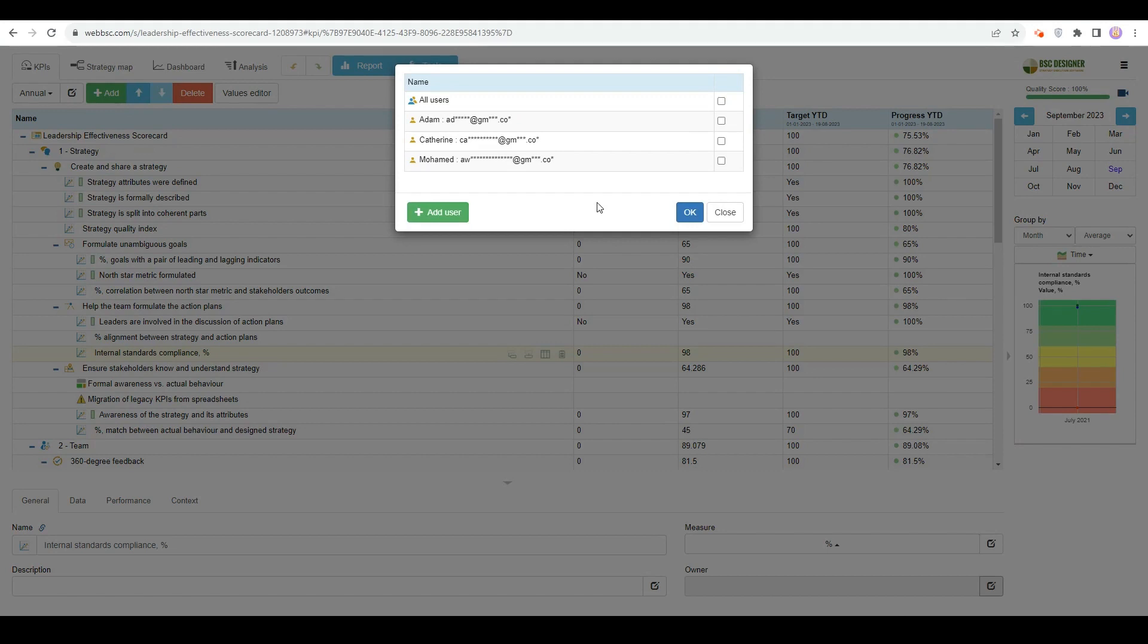Owners can be displayed on the KPIs tab and in the Reports. Owners will receive important notifications about the changes related to their indicators, goals, or initiatives.